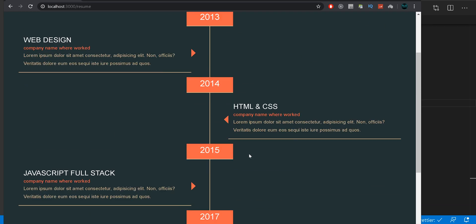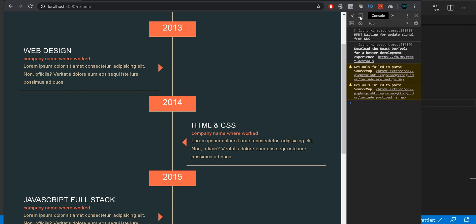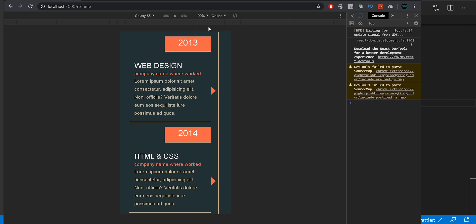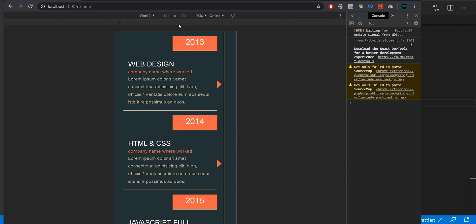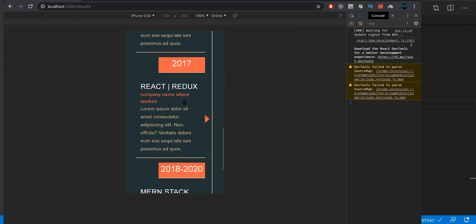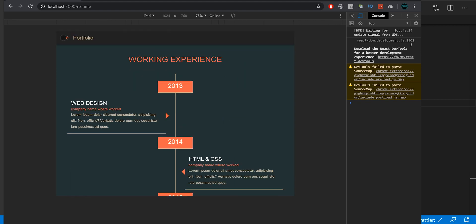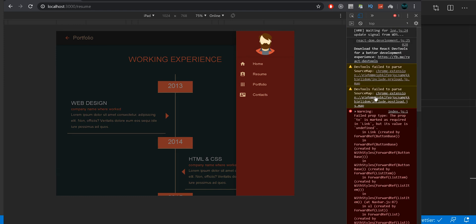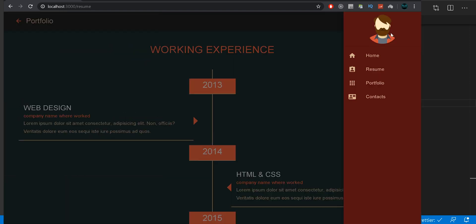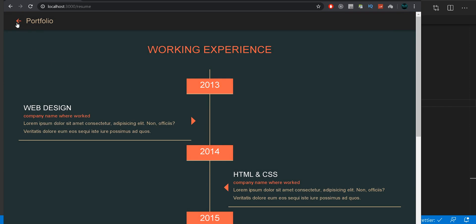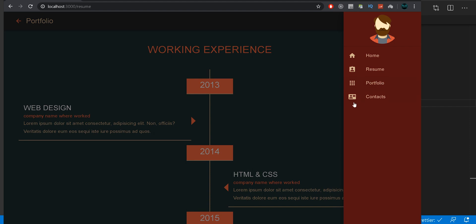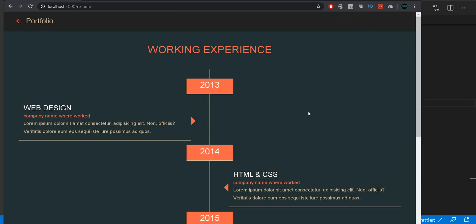Let's check the mobile versions. Testing on Galaxy — looking good. Testing on iPad — everything working. There are some errors but we'll fix them later. That's it for this video. On the next video, we'll finish with the portfolio in context. If you liked this video, please hit the like button and subscribe so you don't miss any new awesome projects. See you in the next video!